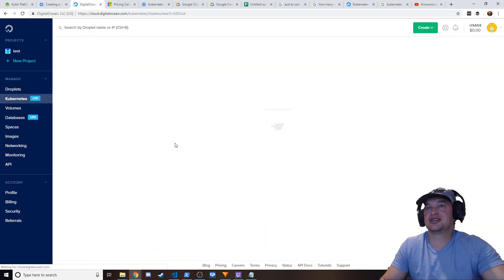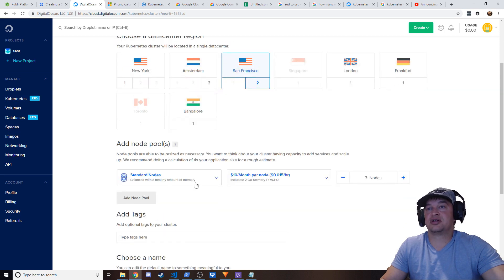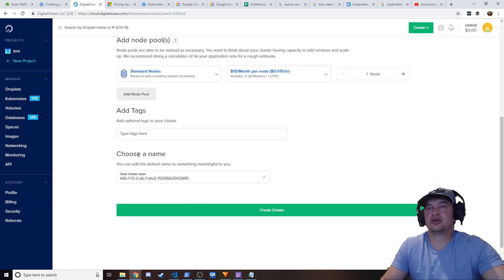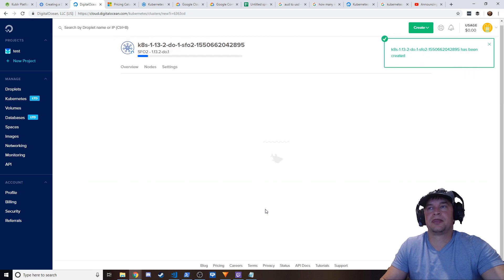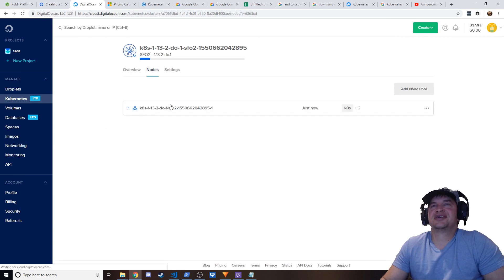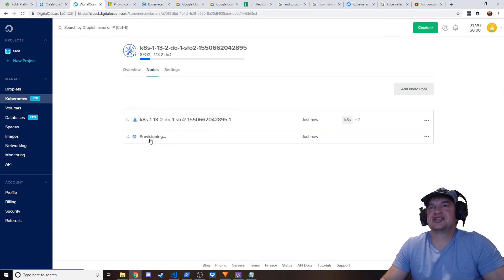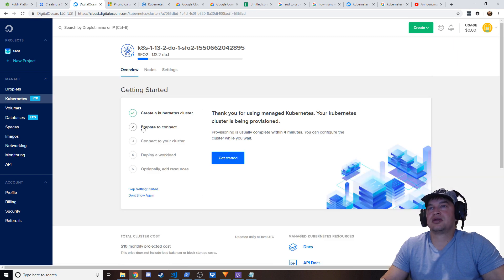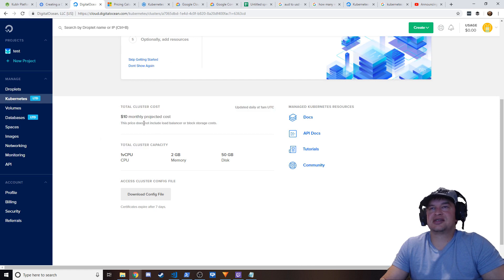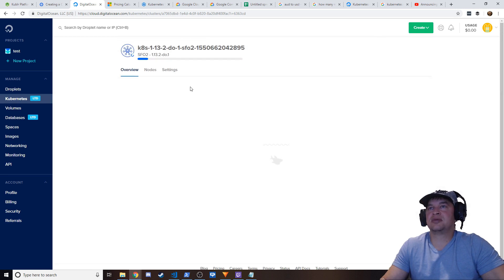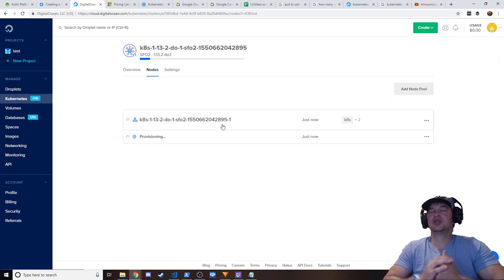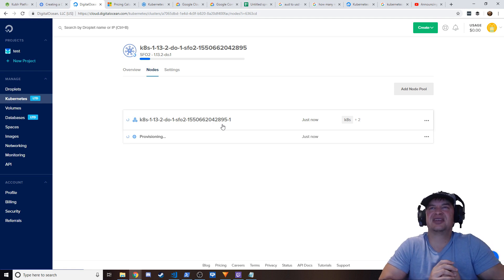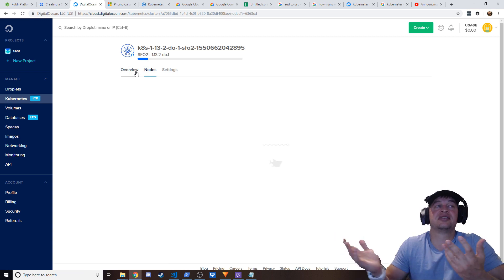I want to show you guys how easy it is to deploy a Kubernetes cluster on DigitalOcean. You just say 'create Kubernetes cluster', pick your region and version, say you want one node, give it a name, and click create. How easy is that? The user interface is so awesome — they show you each of the agents provisioning, there are recycle options, they give you the total cost for the cluster, and when you spin up a load balancer you'll see the price come in. There are API documents, tutorials, and you can download your Kubernetes config file to start working. This process takes roughly five minutes, just wait for that bar to run across the screen and it's done.